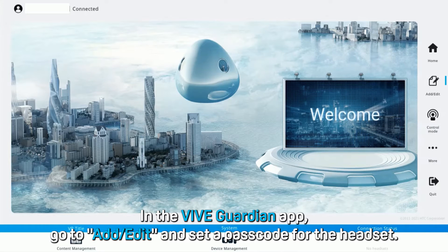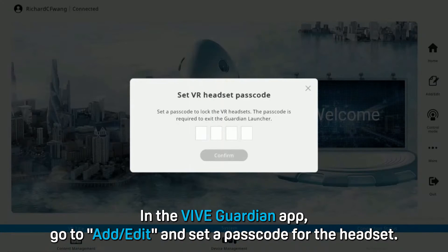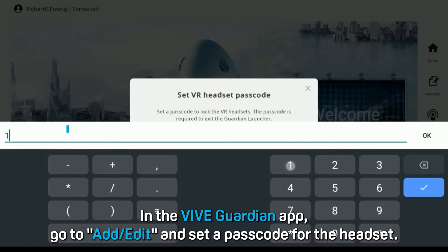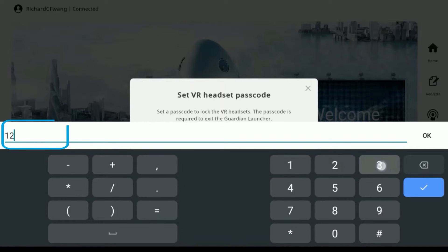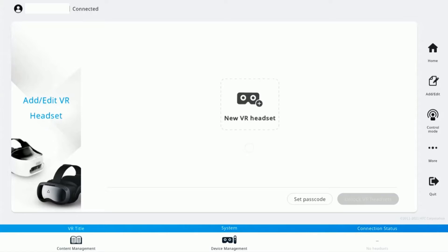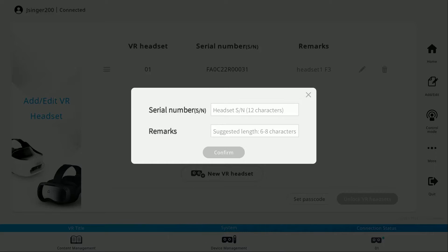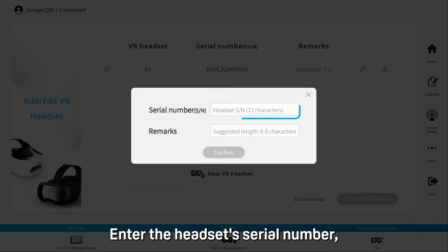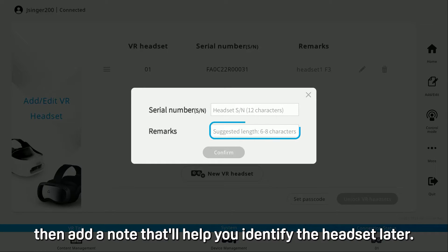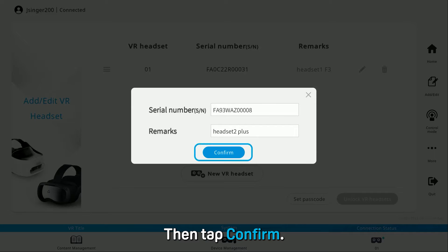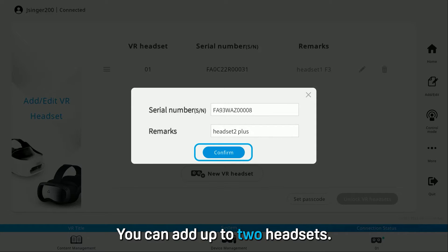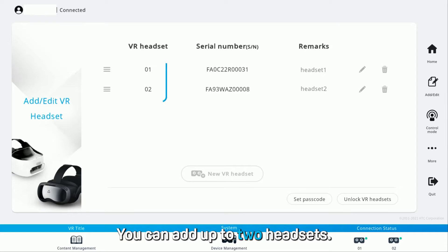In the VIVE Guardian app, go to Add Edit and set a passcode for the headset. Then tap New VR Headset. Enter the headset serial number, then add a note that will help you identify the headset later. Then tap Confirm. You can add up to two headsets.